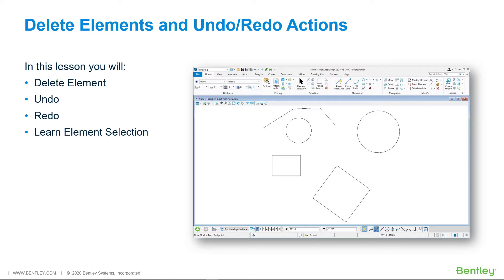The delete tool is used to remove drawing elements from a model. Occasionally, you may want to undo that data removal.